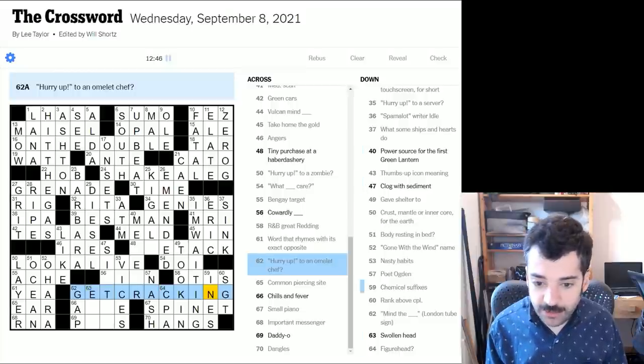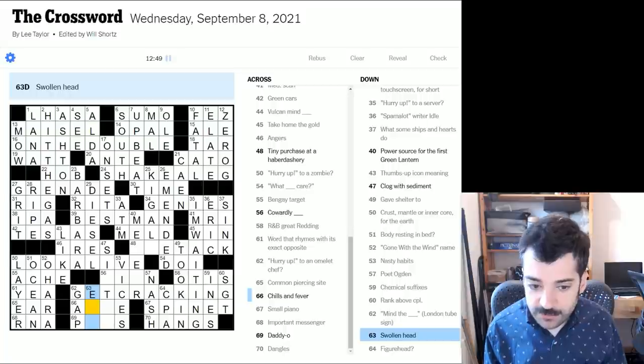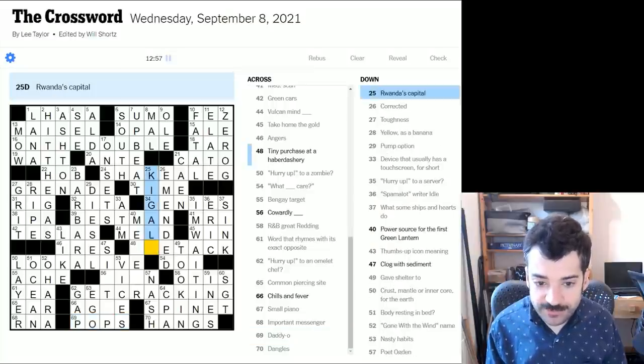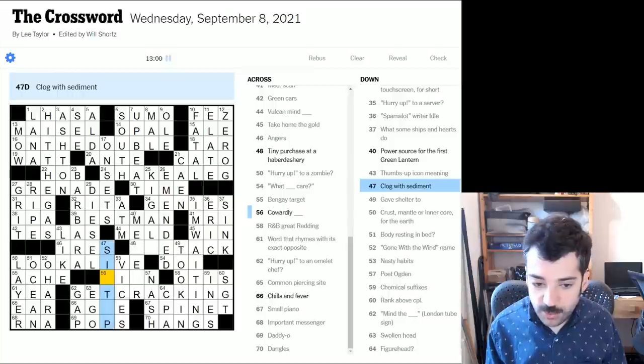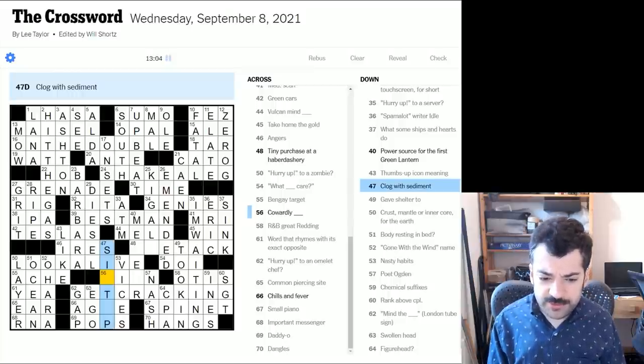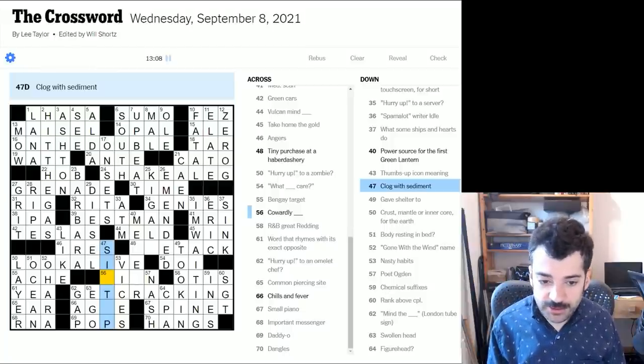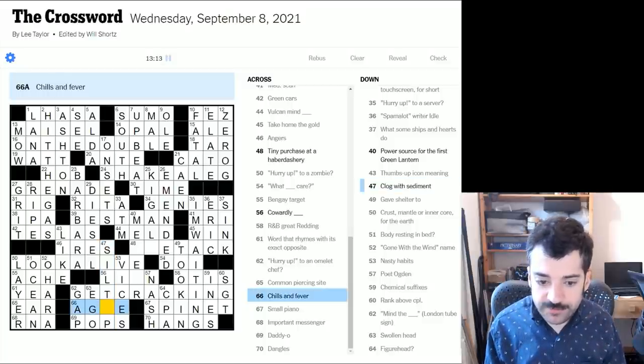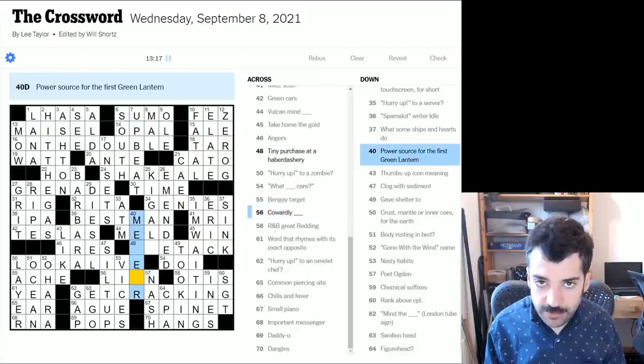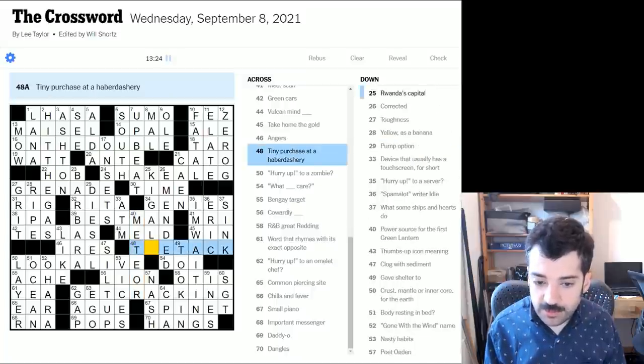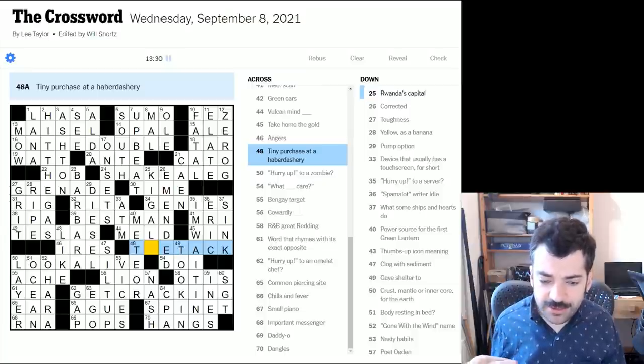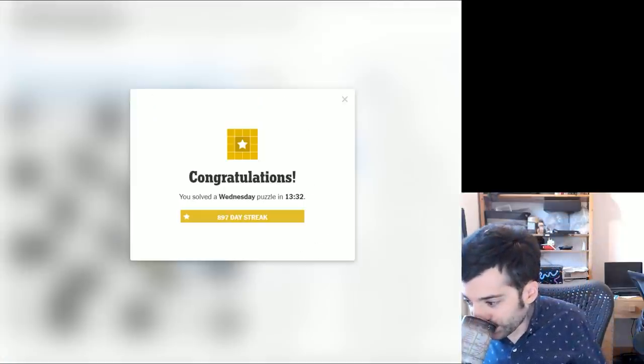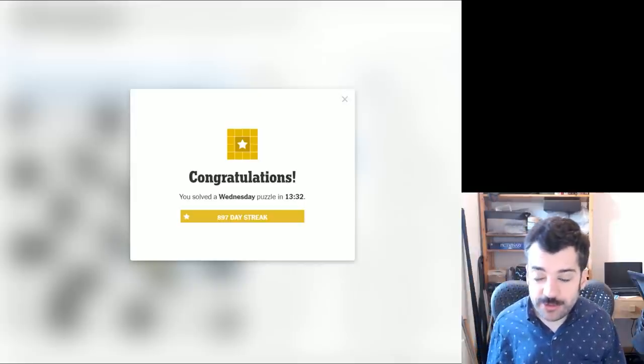Hurry up to an omelet chef. Get cracking. Get cracking, you might demand. Crack those eggs. Swollen head would be an ego. Daddy-o. Oh, pops. I see pops. Daddy-o pops. Yes, got it. Let's see. Clog with sediment. Silt up? Yeah, so I guess I was correct about silt. I don't know that I would think of silting up as commonly enough used, but fair enough. Chills and fever. Ague. Yep, that seems right. Cowardly lion from the Wizard of Oz. Green lantern must have been powered by a meteor, I guess. Meteor. Oh, tie tack. Is that right? A tie tack. What is a tie tack? Is that like a tie bar? Not sure. Whatever it is, it exists and you can get it at a haberdashery.